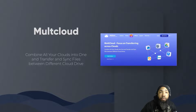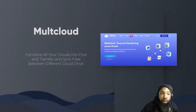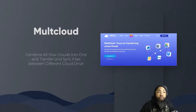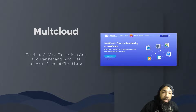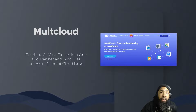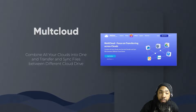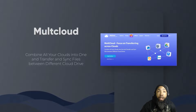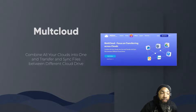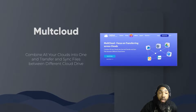Welcome back to the Tech Team Traumax channel where we're going to tinker and learn. Today we're going to deal with MultCloud — an online cloud application that allows you to combine all your clouds into one and transfer and sync clouds between the different cloud drives. Without further ado, we'll take a nice look at the software.